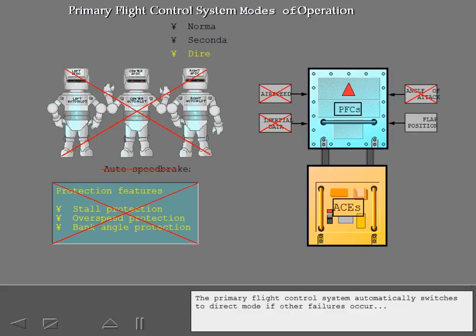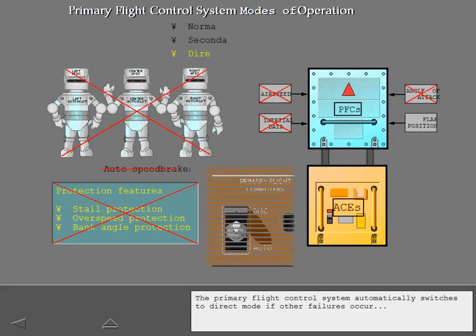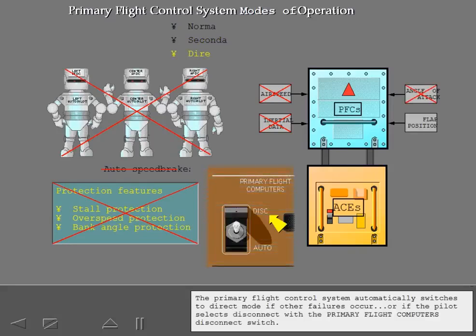The primary flight control system automatically switches to direct mode if other failures occur, or if the pilot selects disconnect with the primary flight computers disconnect switch.